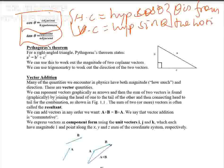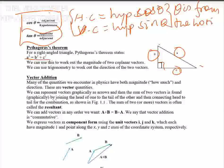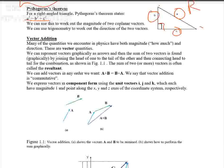The next topic is the Pythagorean theorem. As you know, the hypotenuse squared is equal to the sum of the squares of the other two sides: a² = b² + c². In our case, if two force vectors are at 90 degrees to each other, the hypotenuse represents the magnitude of the resultant of the two vectors.